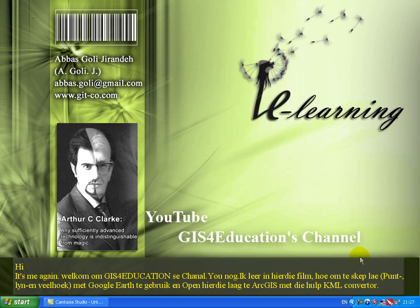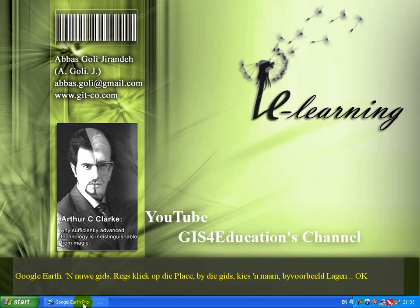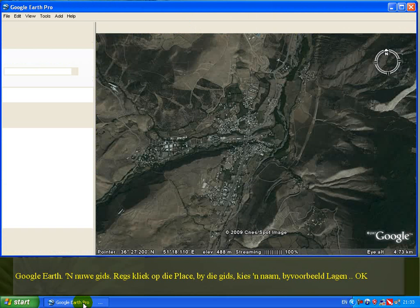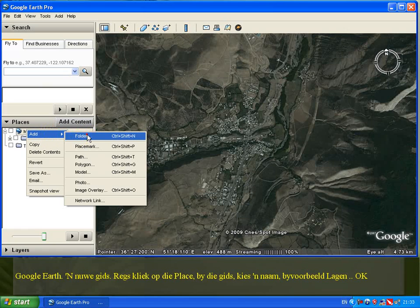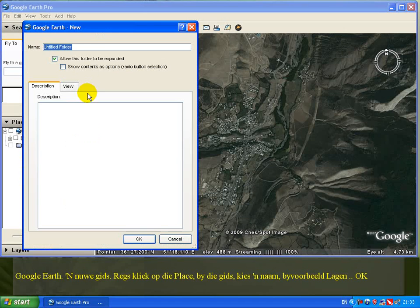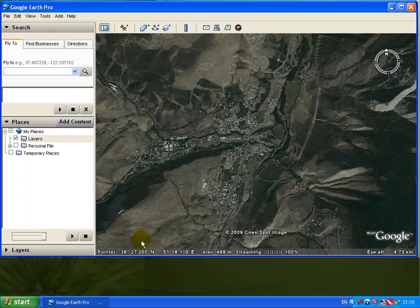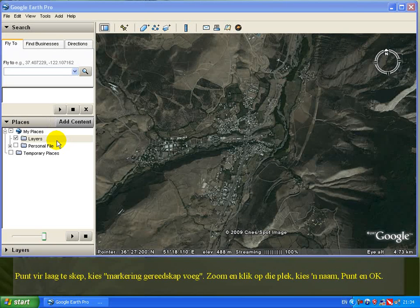Welcome to GIS for Education's channel. In this video, we're learning how to create point, line, and polygon layers using Google, and how to open these layers in ArcGIS with the help of a KML converter. To get started, run Google and create a new folder by right-clicking on 'Places', selecting 'Add Folder', and entering a name such as 'Layers'.